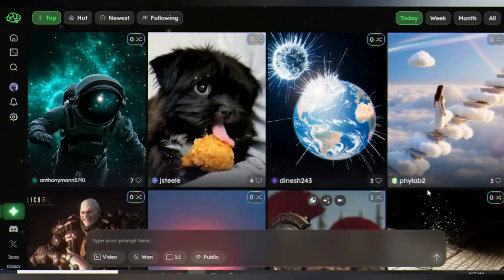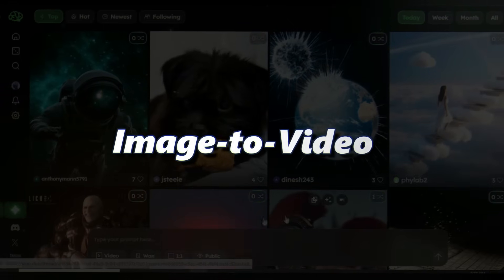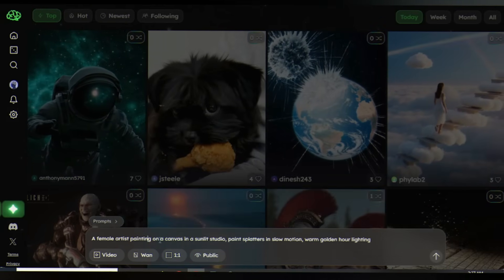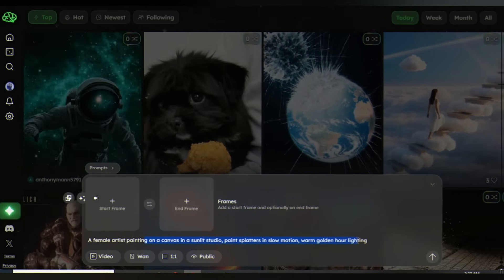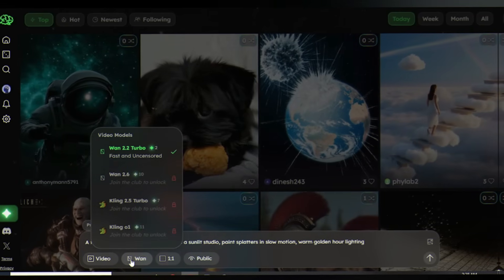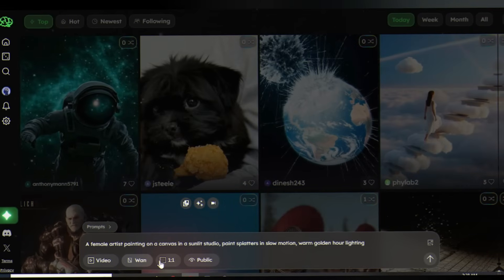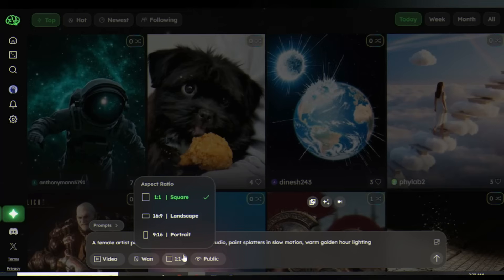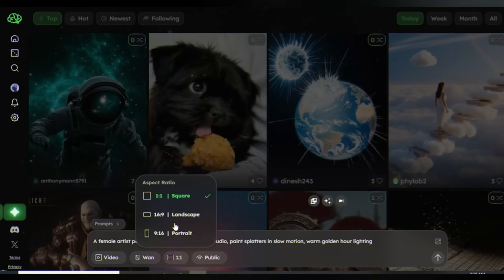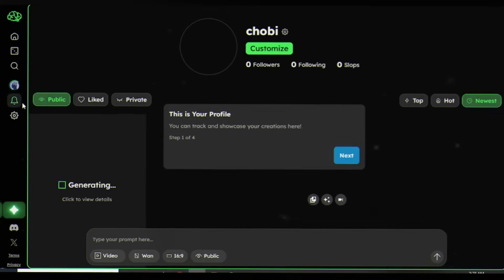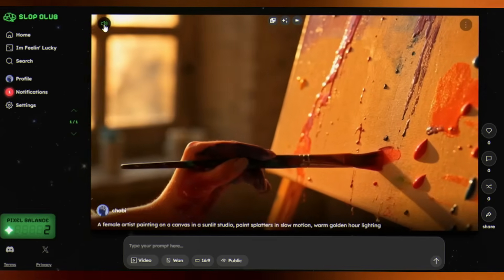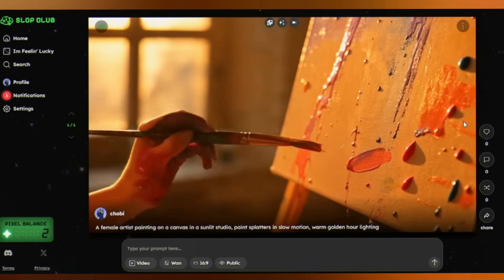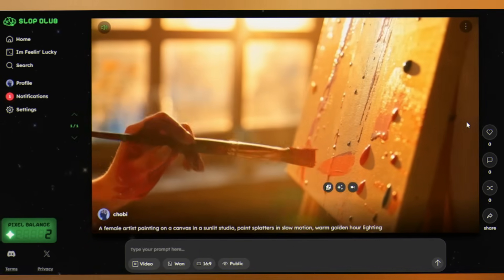Just sign up. You've got two options: text to video or image to video. Let's start with text to video. Type your prompt: 'A female artist painting on a canvas in a sunlit studio, paint splatters in slow motion.' You get access to multiple AI video models — just click on the WAN model. You can choose your aspect ratio: 16:9 for YouTube, 9:16 for Reels, 1:1 for Portrait. I'm going with 16:9 and hit Generate. Wait about 1 minute. And boom — look at that motion blur, the detail in the paint splatters. This is amazing footage.